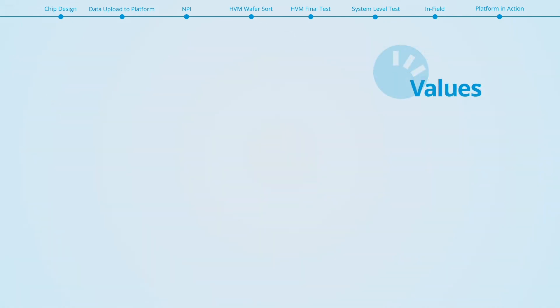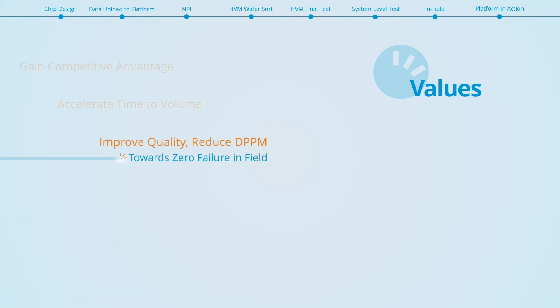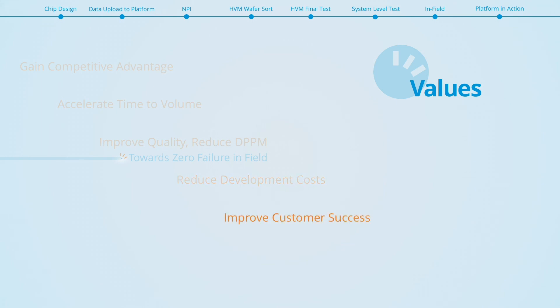Using Proteus will give you a competitive advantage and increase the value of your products by providing a unique and powerful feature for reliability monitoring. Working with Proteantix will accelerate your time to volume, improve quality, reduce DPPMs, reduce costs, improve customer success and potentially enable a recurring revenue stream for each device.